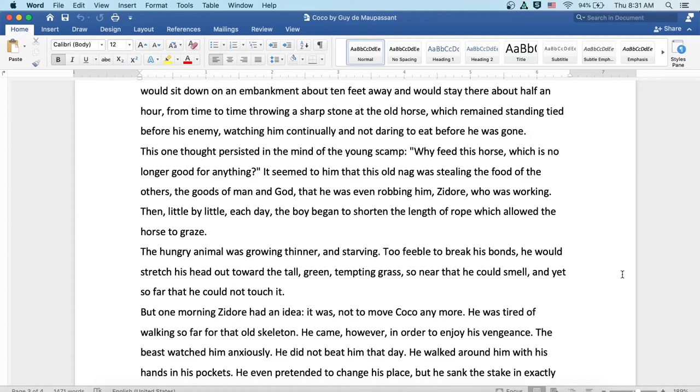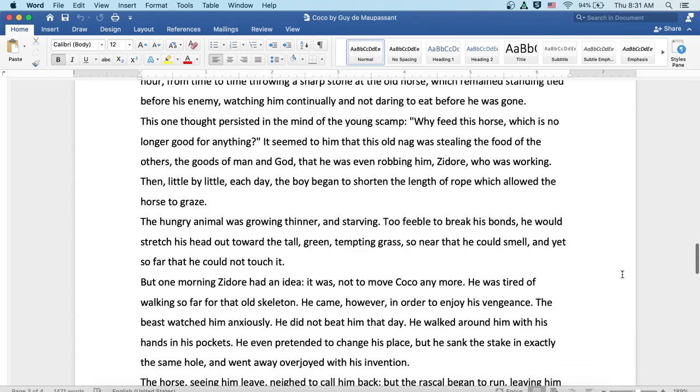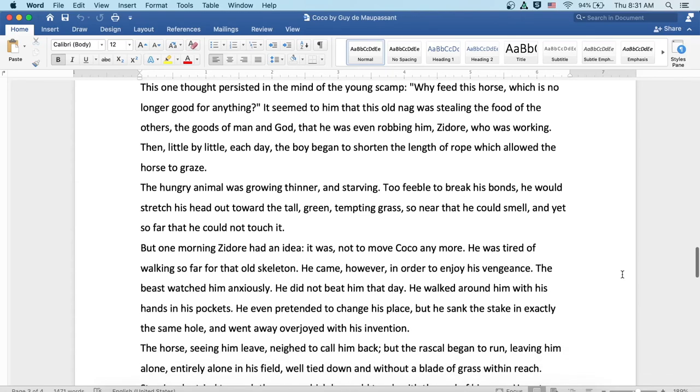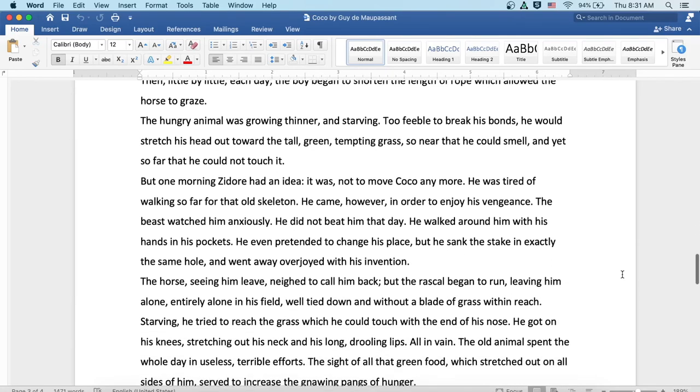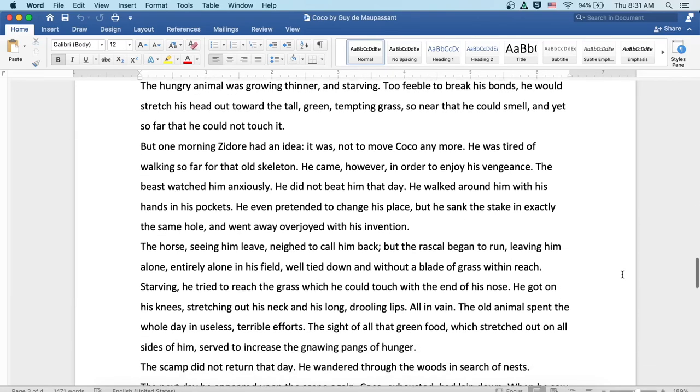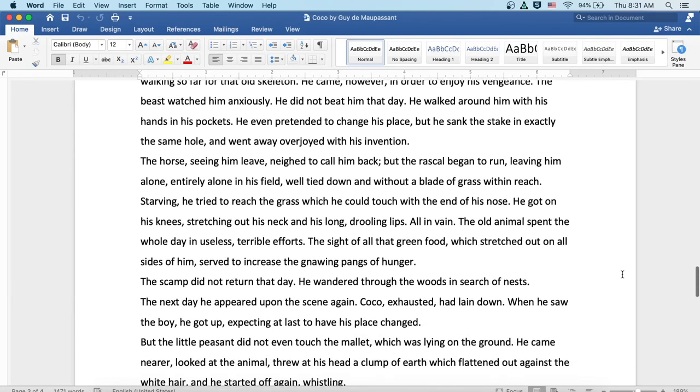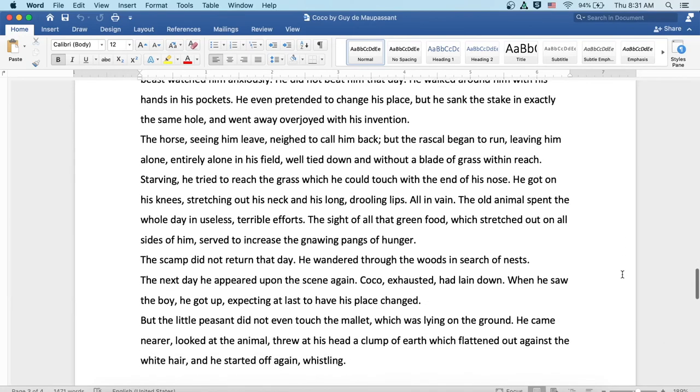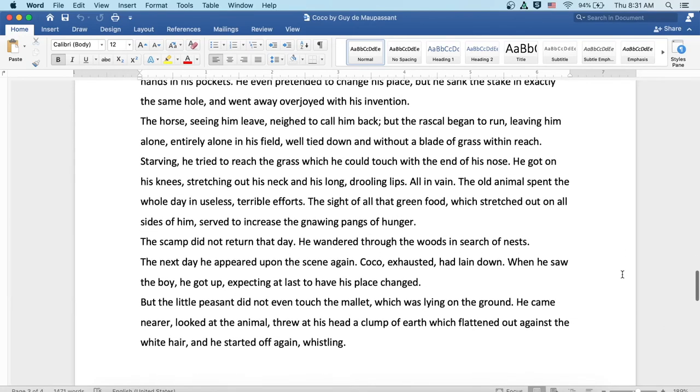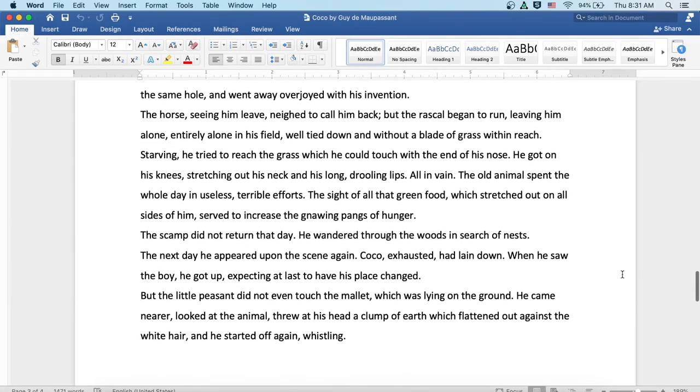But one morning Zidor had an idea. It was not to move Coco anymore. He was tired of walking so far for that old skeleton. He came, however, in order to enjoy his vengeance. The beast watched him anxiously. He did not beat him that day. He walked around him with his hands in his pockets. He even pretended to change his place, but he sank the stake in exactly the same hole and went away, overjoyed with his invention. The horse, seeing him leave, neighed to call him back. But the rascal began to run, leaving him alone, entirely alone in this field, well tied down, and without a blade of grass within reach.